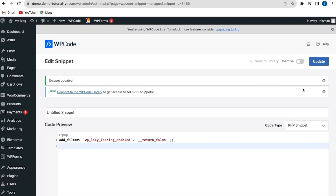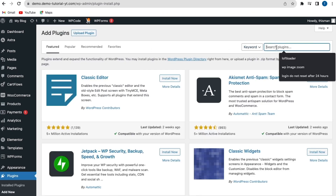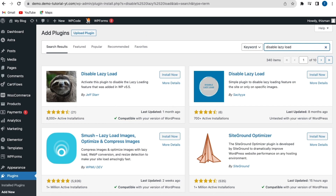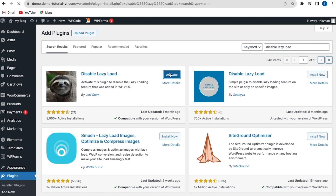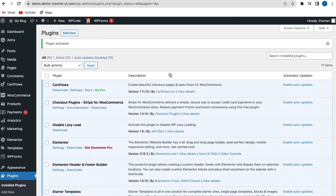Go back to the website, go to Plugins, click Add New, and search for a plugin called 'Disable Lazy Load'. You can see the plugin here — click Install Now and then Activate. The plugin has been activated successfully.